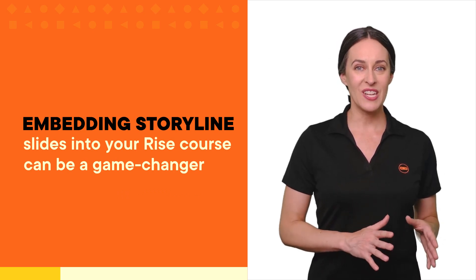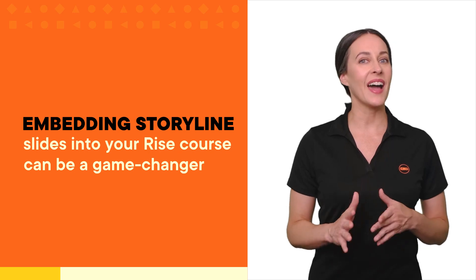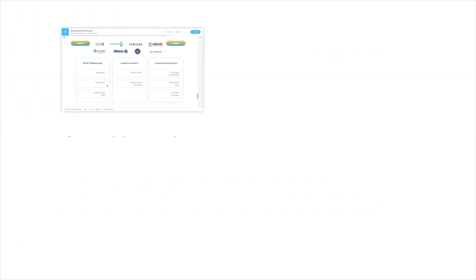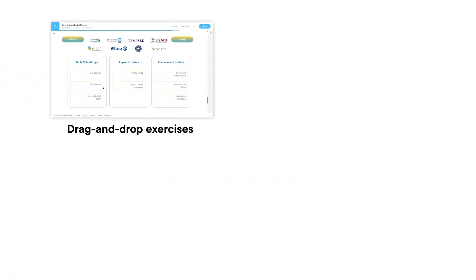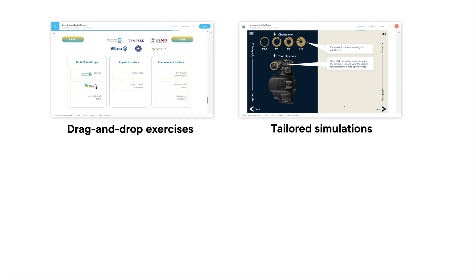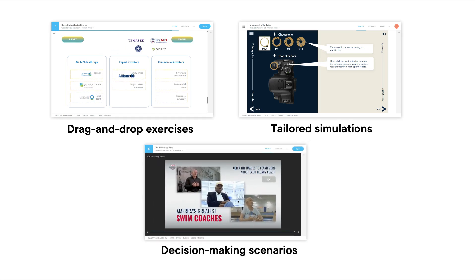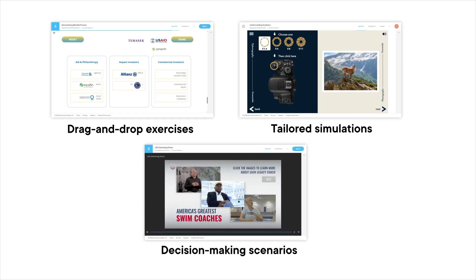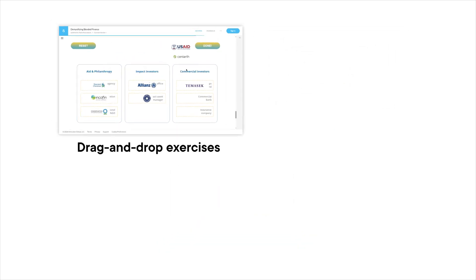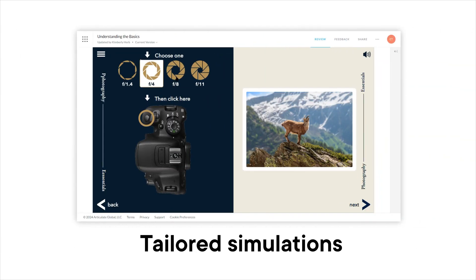By embedding Storyline slides, you can incorporate highly interactive elements like complex drag-and-drop exercises, tailored simulations, or intricate decision-making scenarios right into your Rise courses. This allows for a seamless integration of sophisticated interactivity where Rise might otherwise be limited.